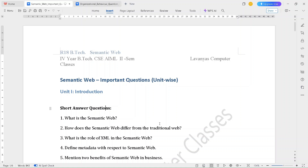Welcome to Lavanya's computer classes. In this video, I will give important questions in semantic web. That is for R18, BTEC, 4th year, 2nd SEM, unit wise important questions.